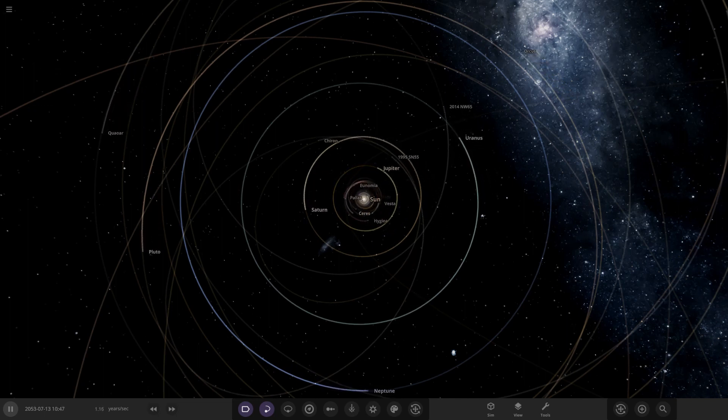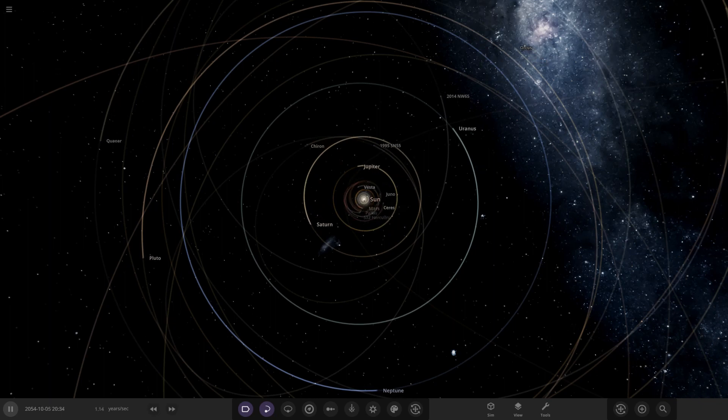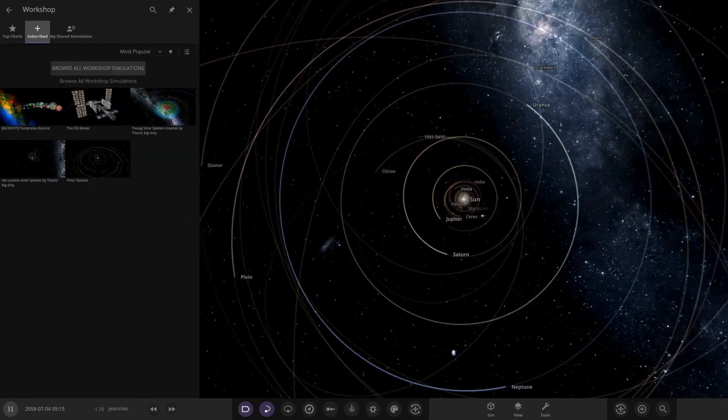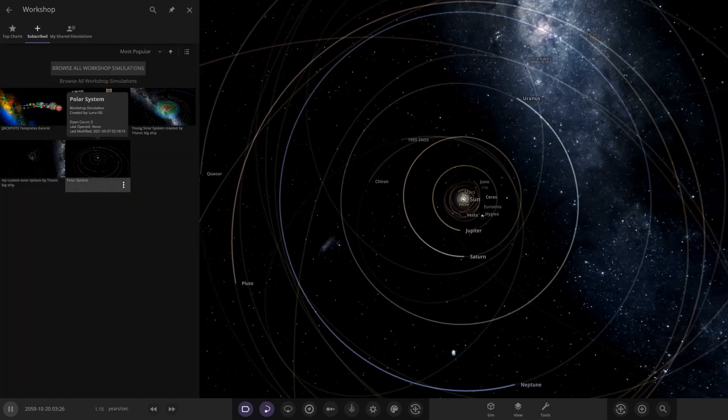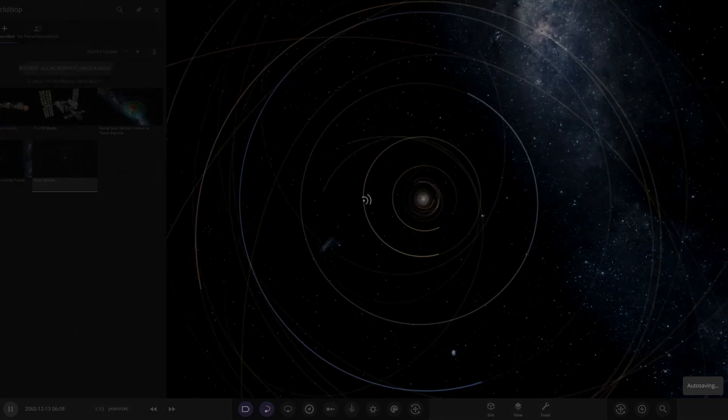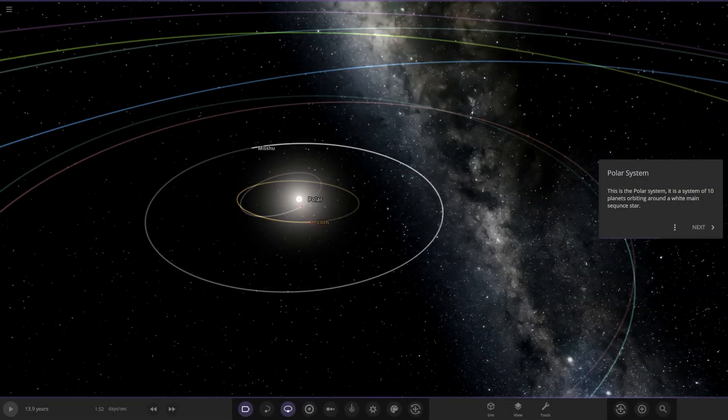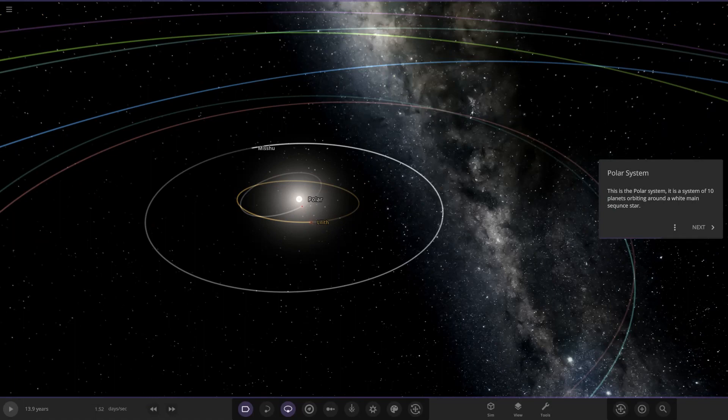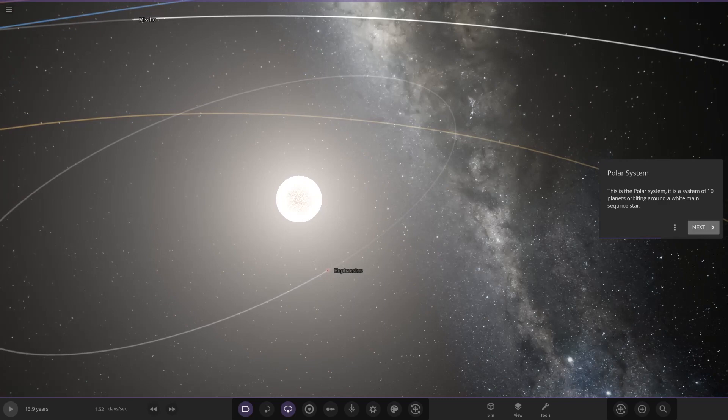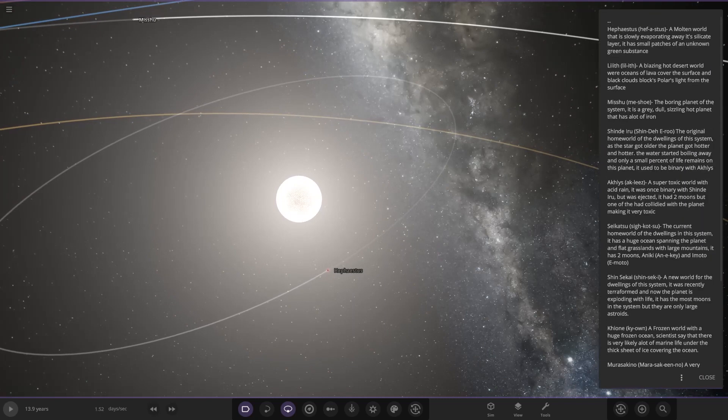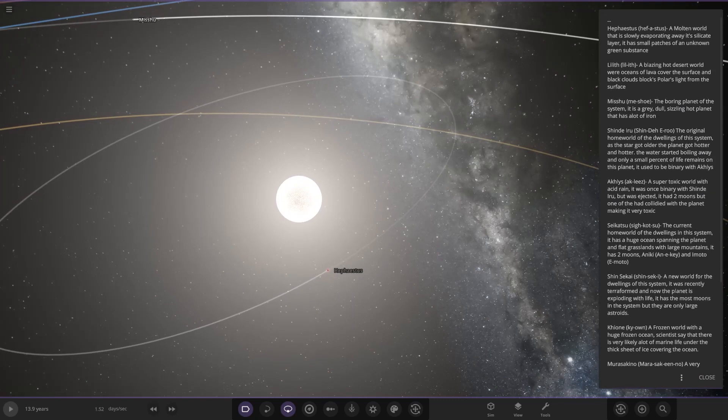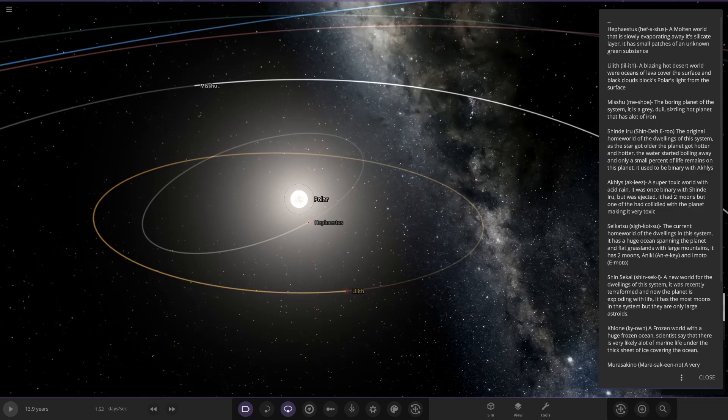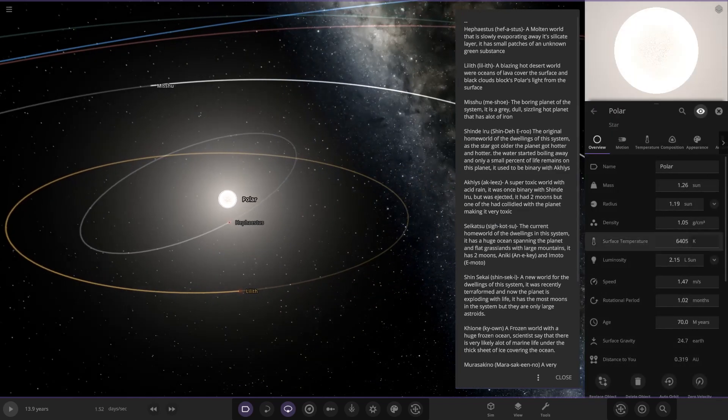So without further ado, let's go ahead and check out what they have sent in for us today. This system is called the Polar system. It's on the workshop, so I've just downloaded it. Right, this is the Polar system. It is a system of 10 planets orbiting around a white main sequence star. Okay cool, lots of reading. The star itself, Polar, let's have a quick look at your stats. As we can see, it's larger than the sun and all of its stats, double the luminosity.